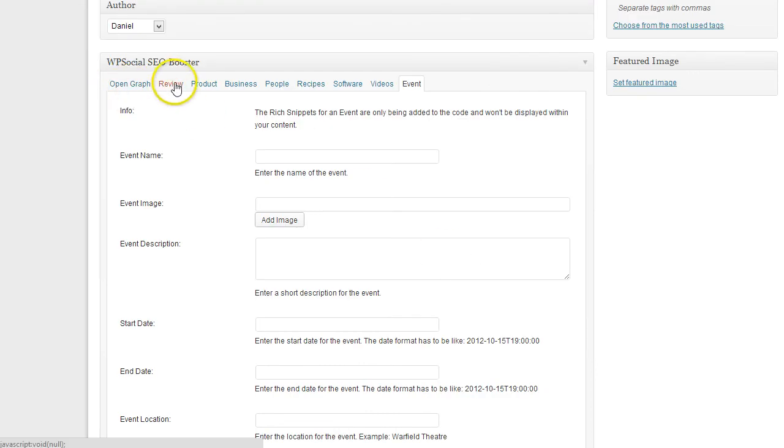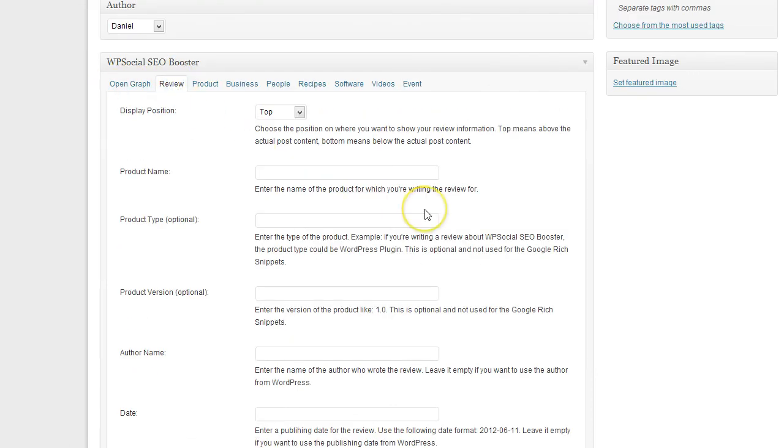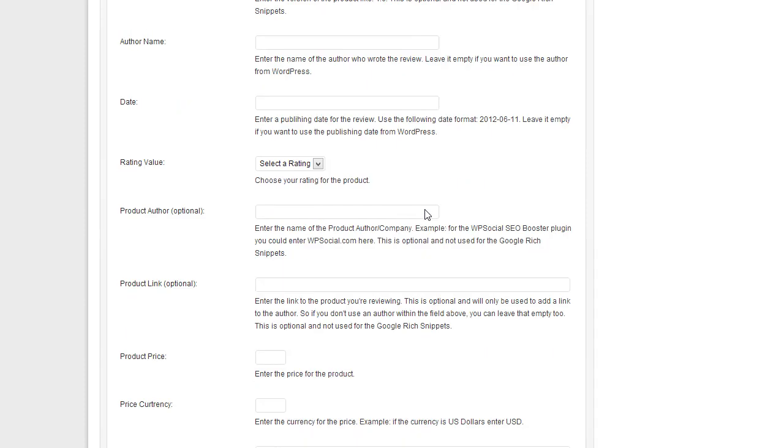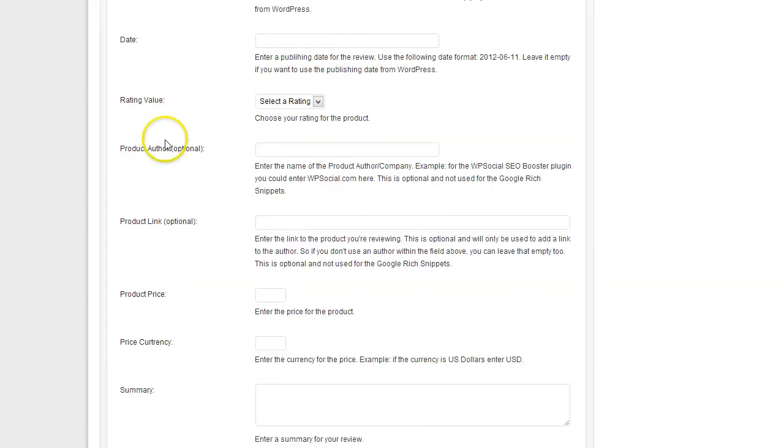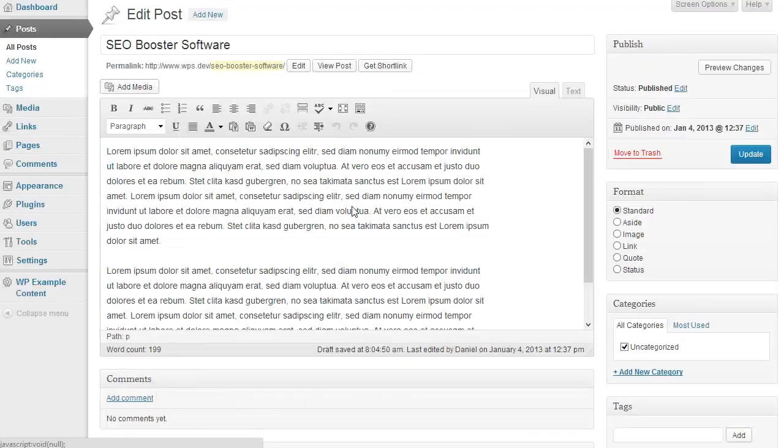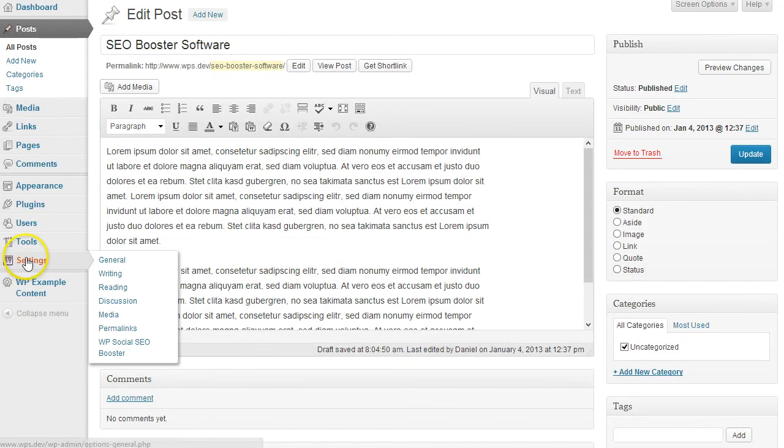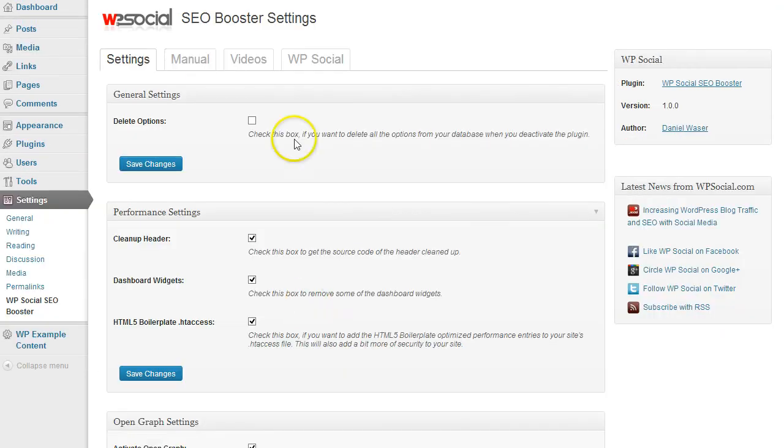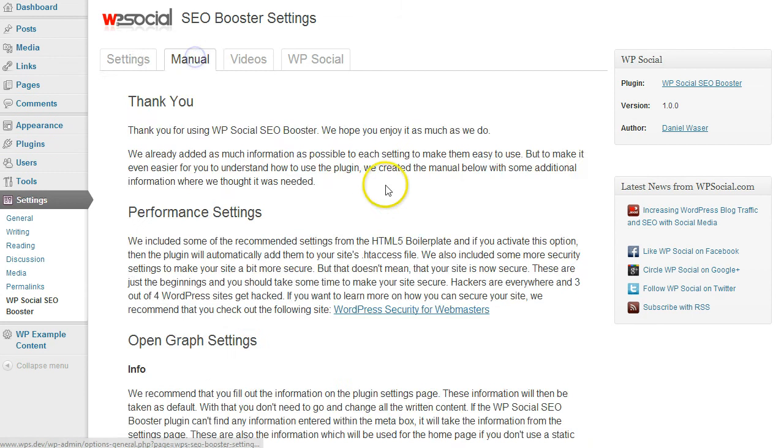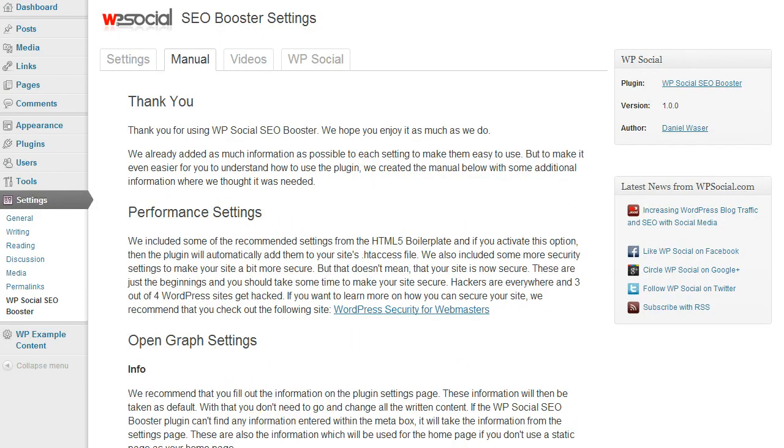It's really easy to use all the different rich snippets. Just follow the instructions here, or go back to the manual where we also have different instructions about how to use all the different settings. Thanks and have a great day.